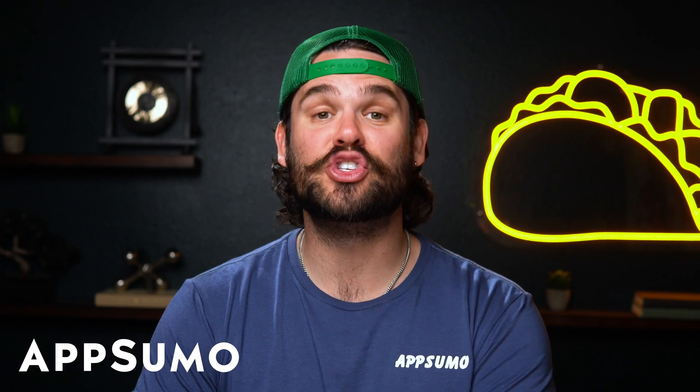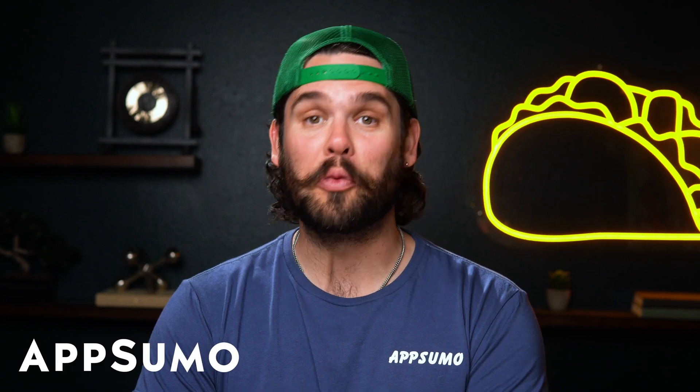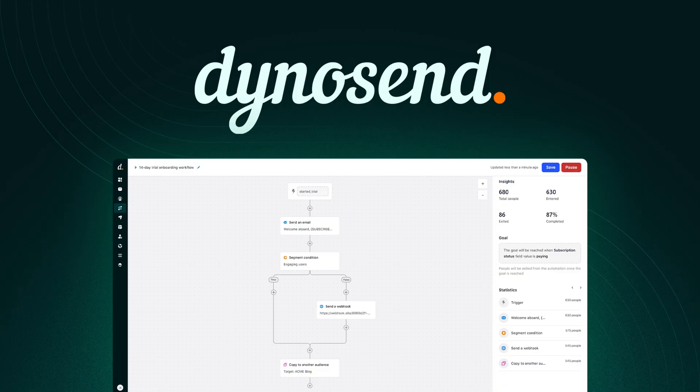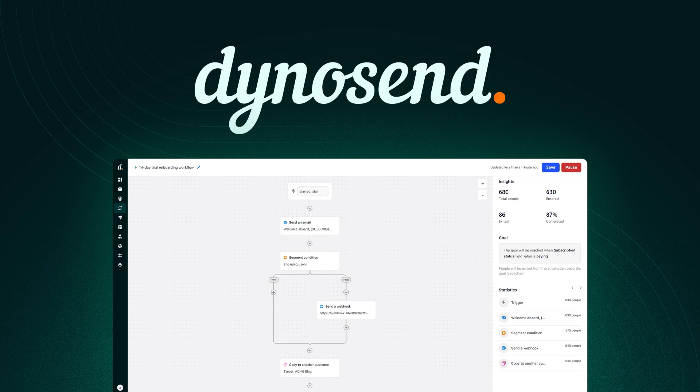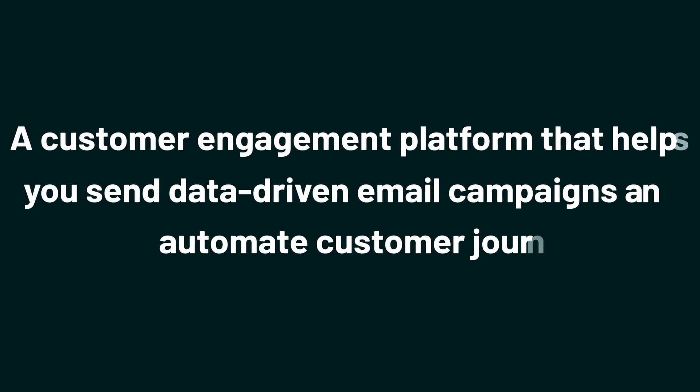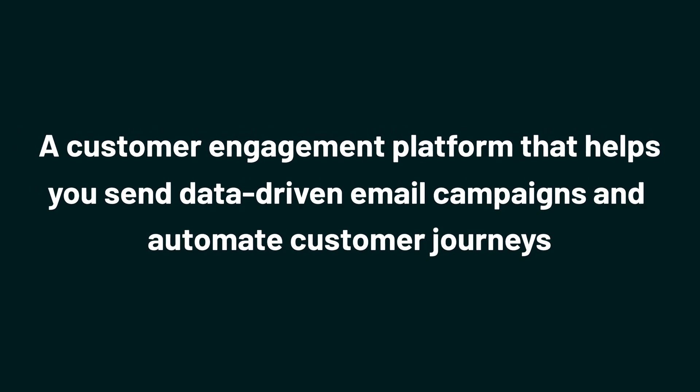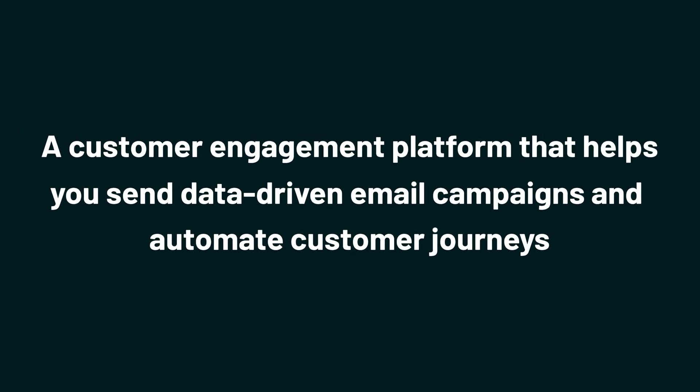What's good, Sumo-lings? It's Jay with AppSumo, the best place to get insane deals on business software. Today we're taking a look at DinoSend, a customer engagement platform that helps you send data-driven email campaigns and automate customer journeys.